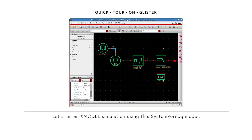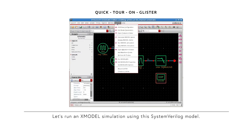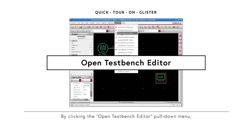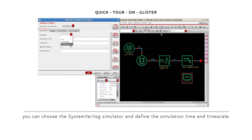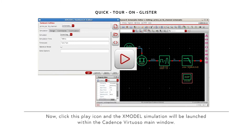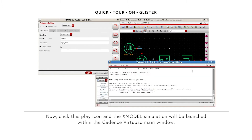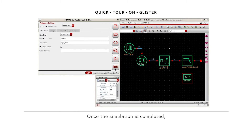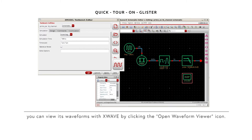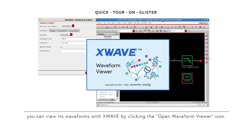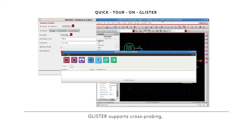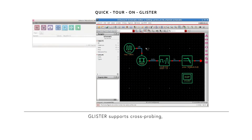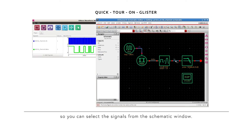Let's run an X-model simulation using this SystemVerilog model. By clicking the Open TestBench editor pull-down menu, you can choose the SystemVerilog simulator and define the simulation time and time scale. Now click the Play icon and the X-model simulation will be launched within the Cadence Virtual Suite main window. Once the simulation is completed, you can view its waveform with X-Wave by clicking the Open Waveform Viewer icon. Glister supports cross-probing, so you can select the signals from the schematic window.